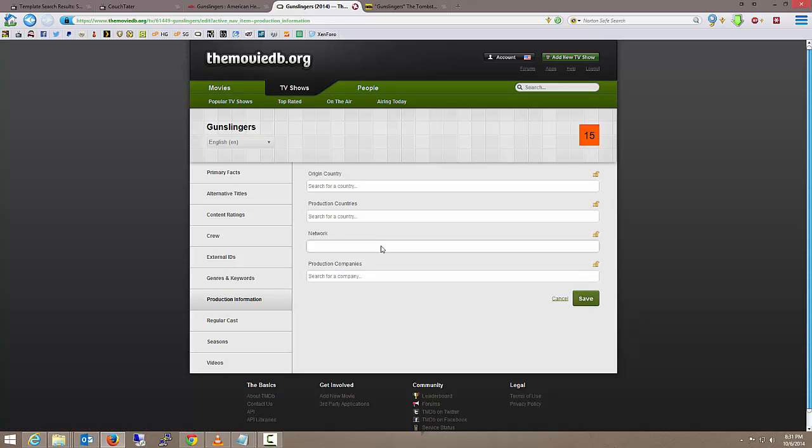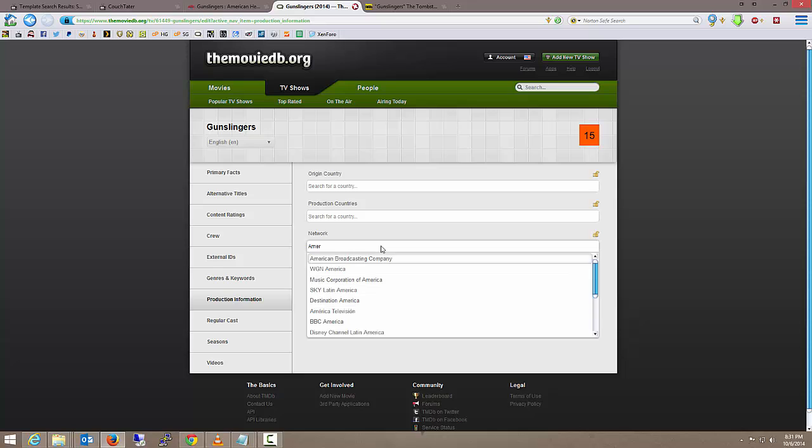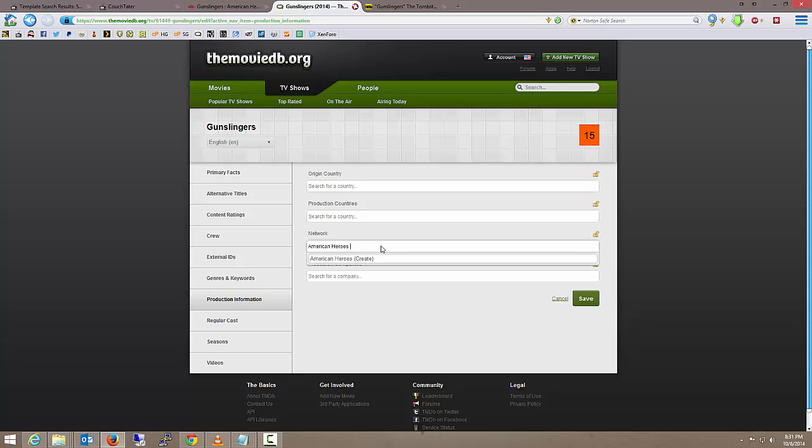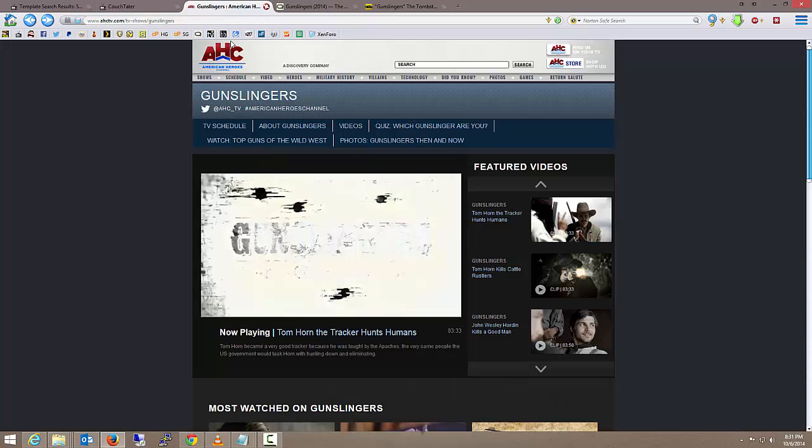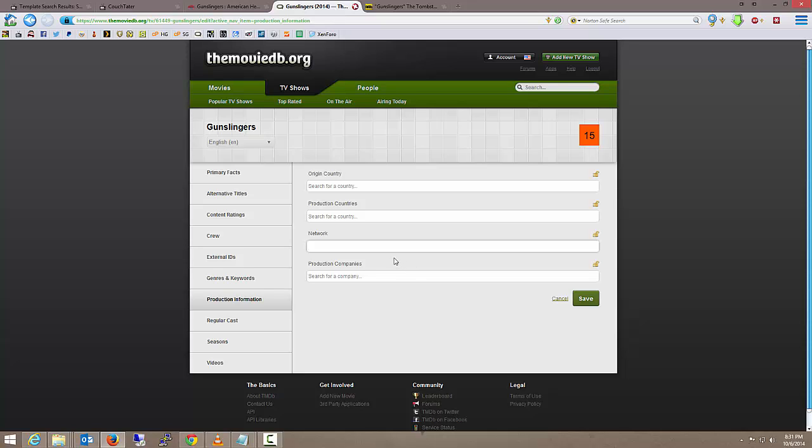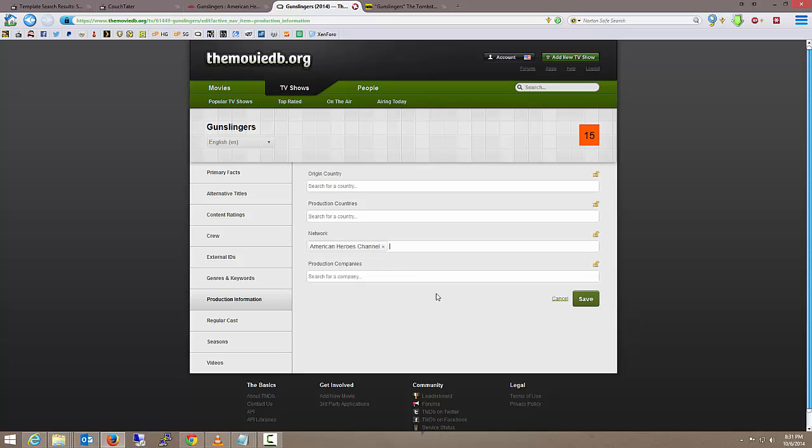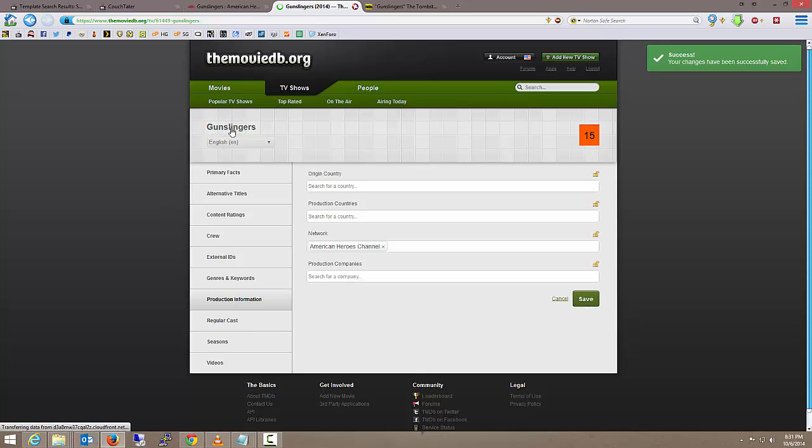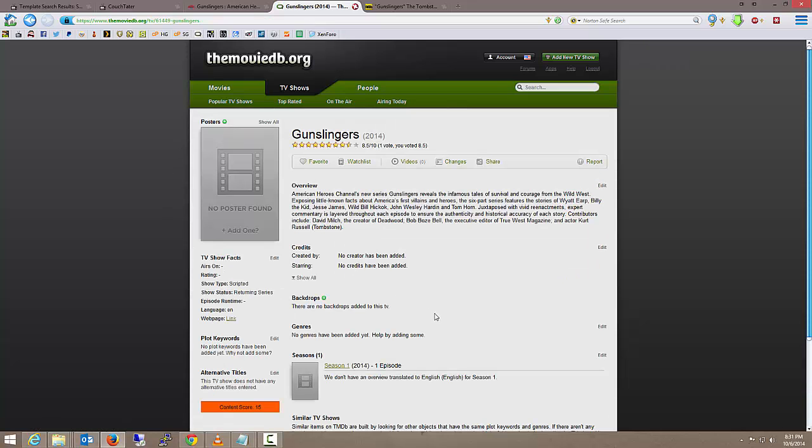Network. American Heroes Channel. As we can see here, AHC. I'm going to click on that to create it and save, go back out, and then it will hopefully be there next time.